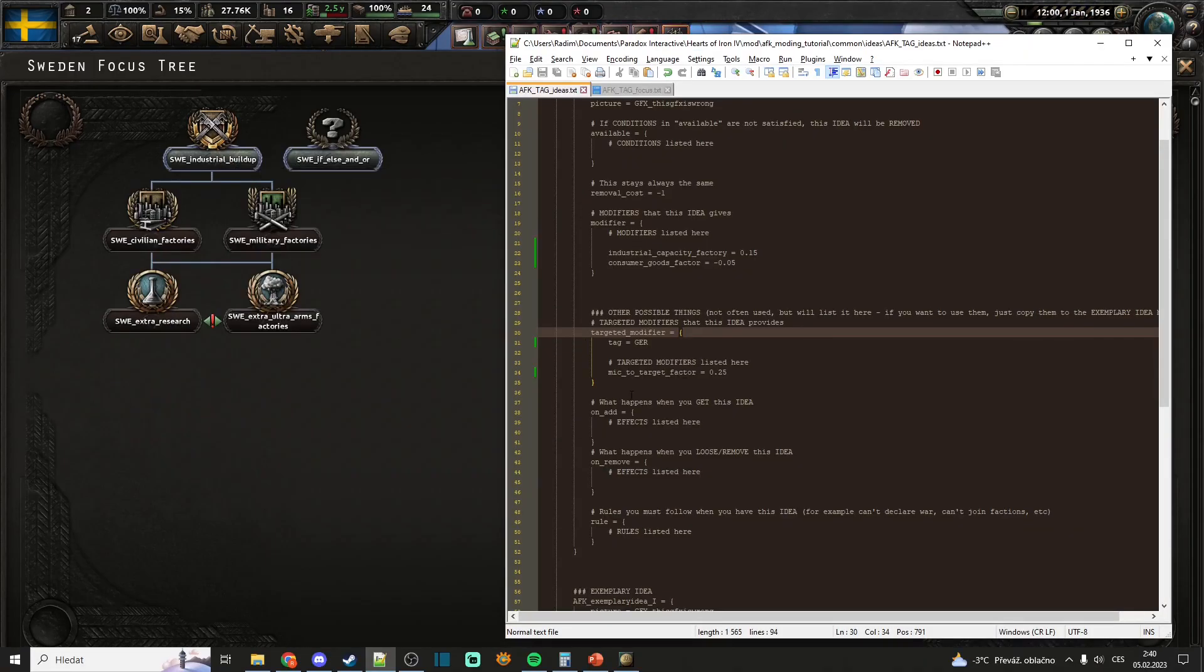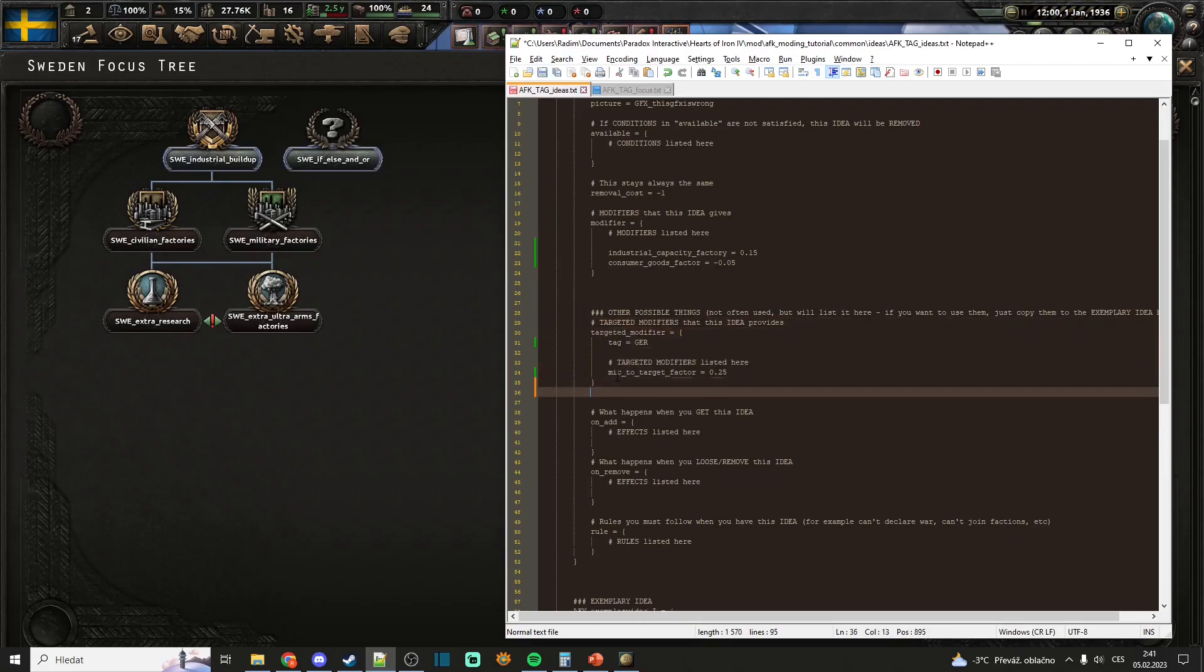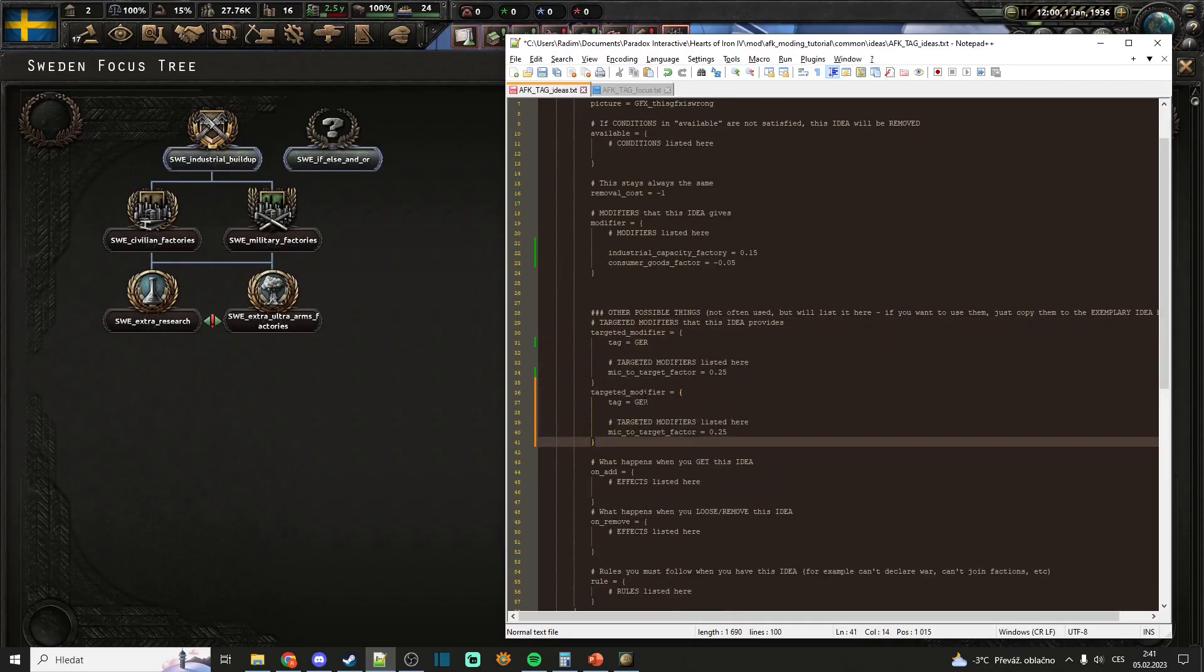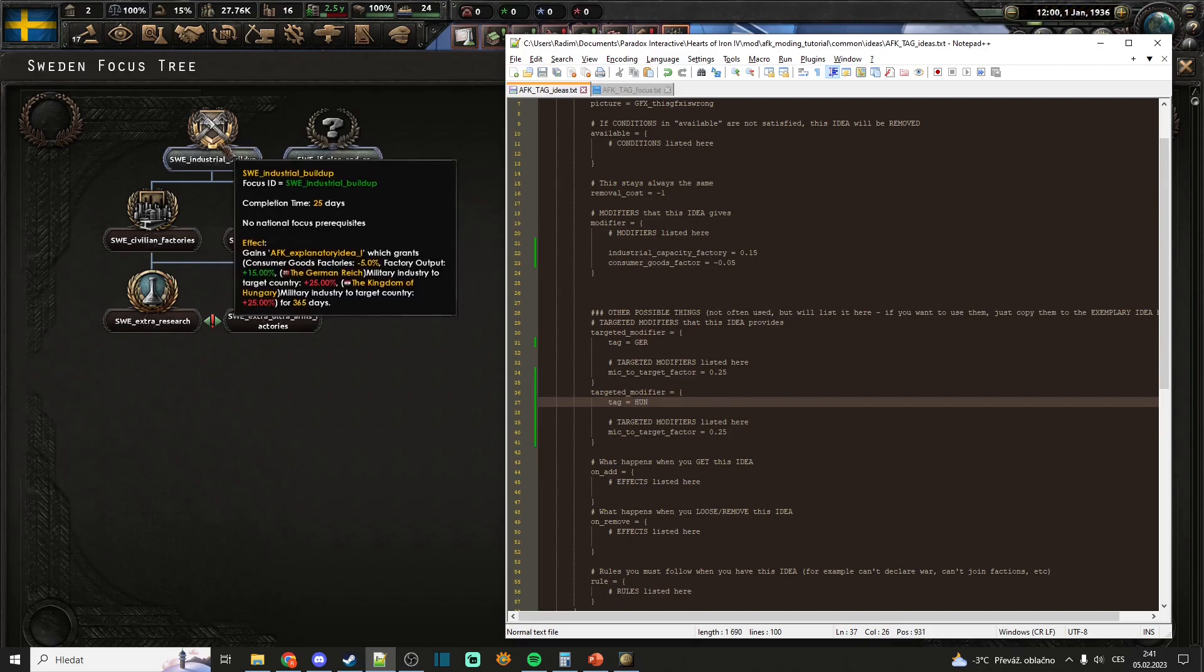You can of course, if you want this to target another country as well, you can just double it. Do for example, I don't know, Hungary. Save it. And you will see that it now gives 25% to Germany, 25% to Hungary.